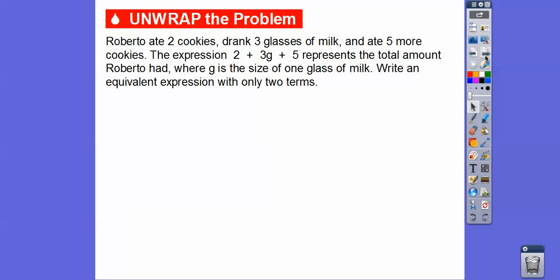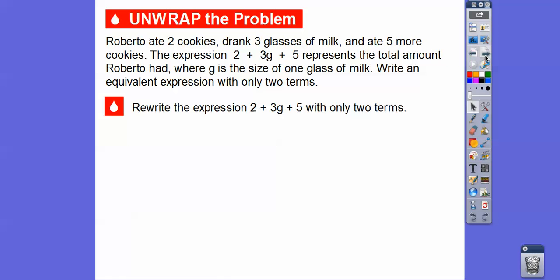Here's an example: Roberto ate two cookies, drank three glasses of milk, and ate five more cookies. The expression 2 plus 3g plus 5 represents the total amount Roberto had, where g is the size of one glass of milk. We need to write an equivalent expression with only two terms. Some of you can do this pretty easily, but let's follow what the book is asking — we're going to rewrite the expression with only two terms.